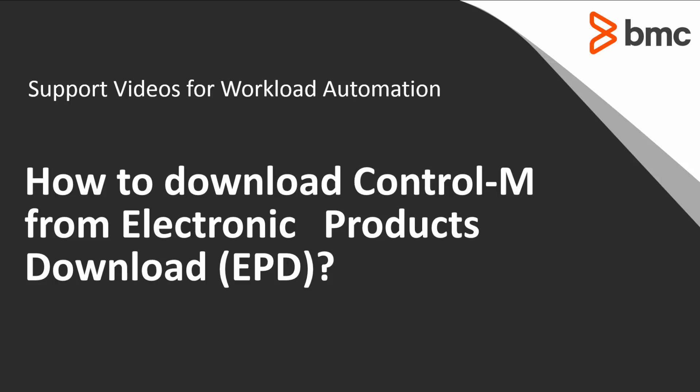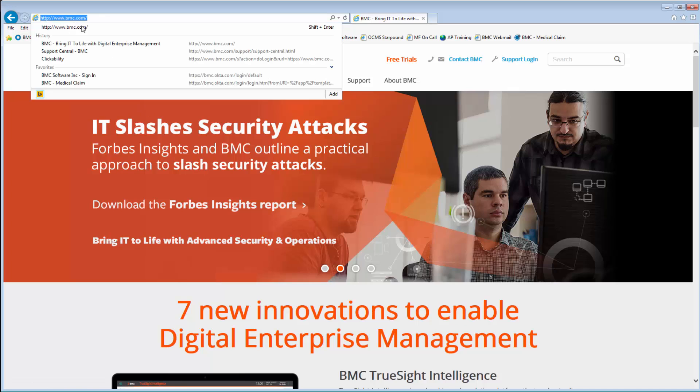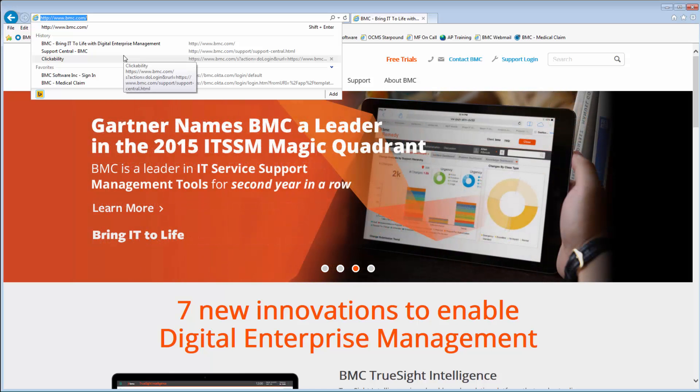This video will demonstrate how to download Control-M products from Electronic Products Downloads. Open your preferred internet browser and then enter www.bmc.com to access the BMC Software Support website.